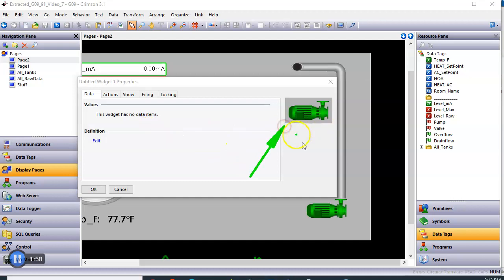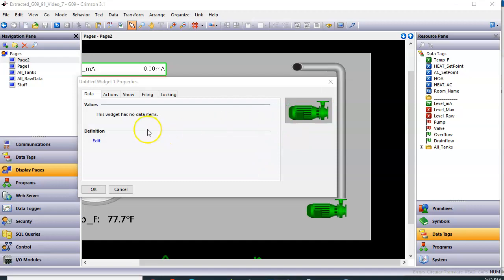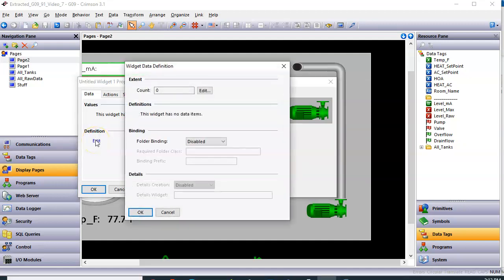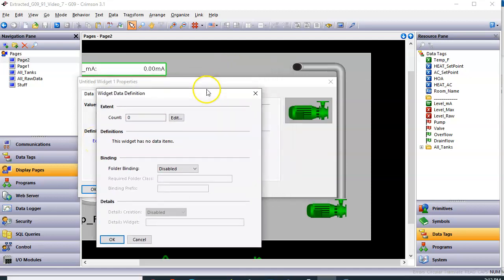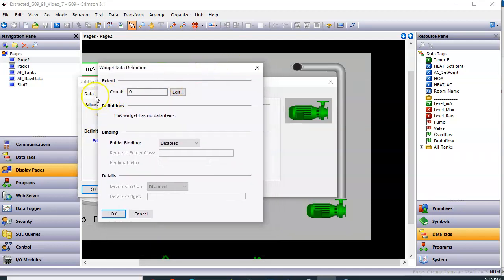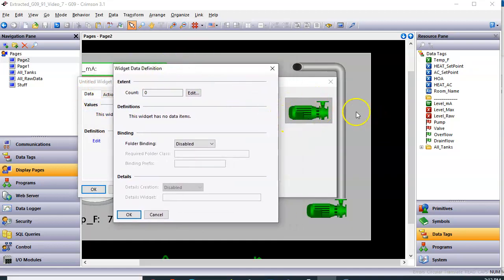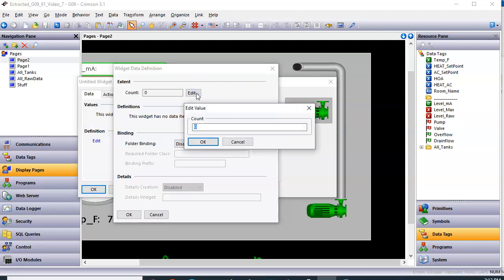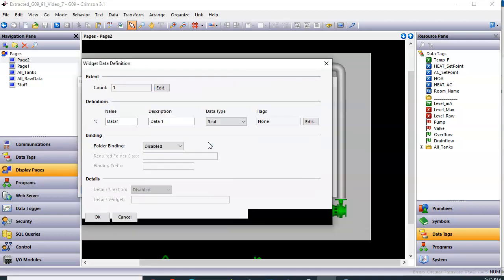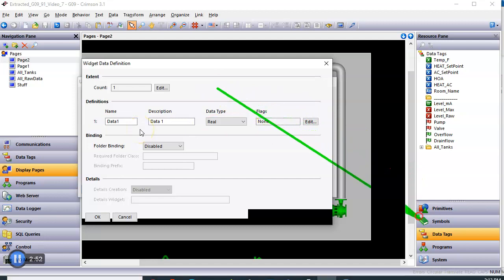Well, we know that everything in here is associated with one tag called pump. So what we're going to do is declare a widget tag that resides within this graphic. I'm going to click the button here for definition, click edit. And this brings up this pop-up. I'm going to click the edit button here for the count, put a number one in, and click OK. And now I get this section for definitions.